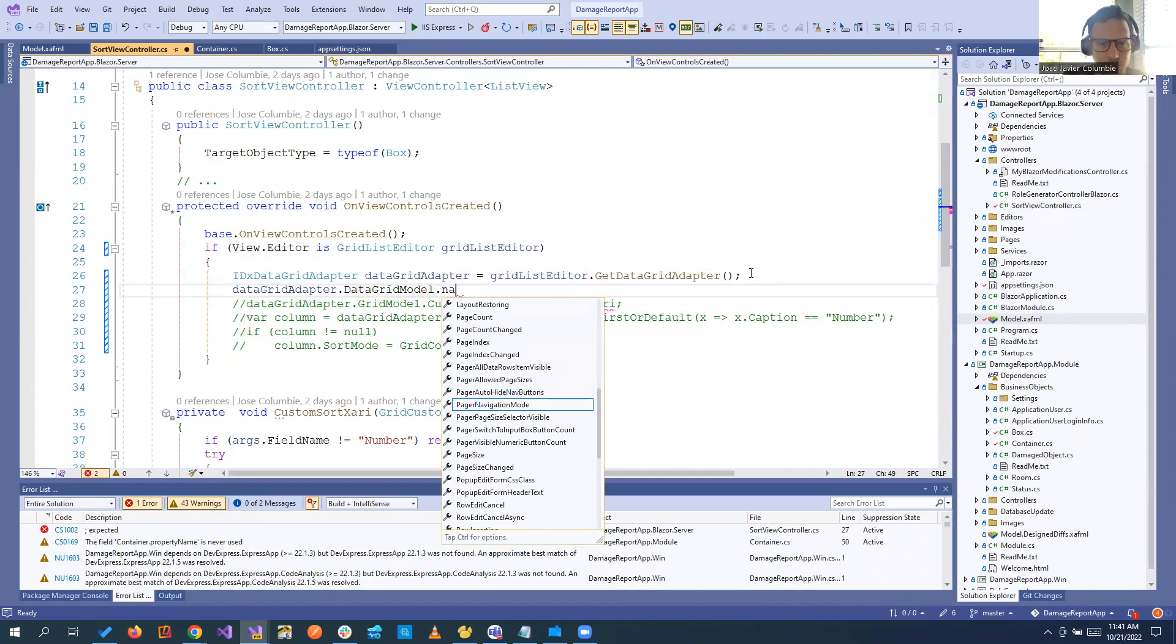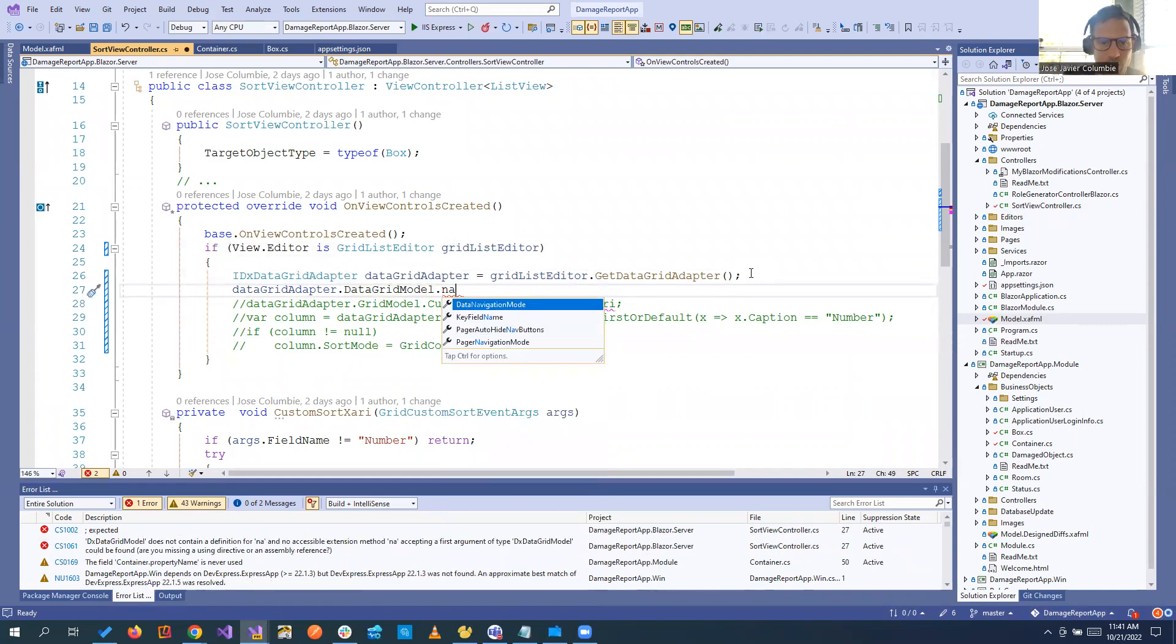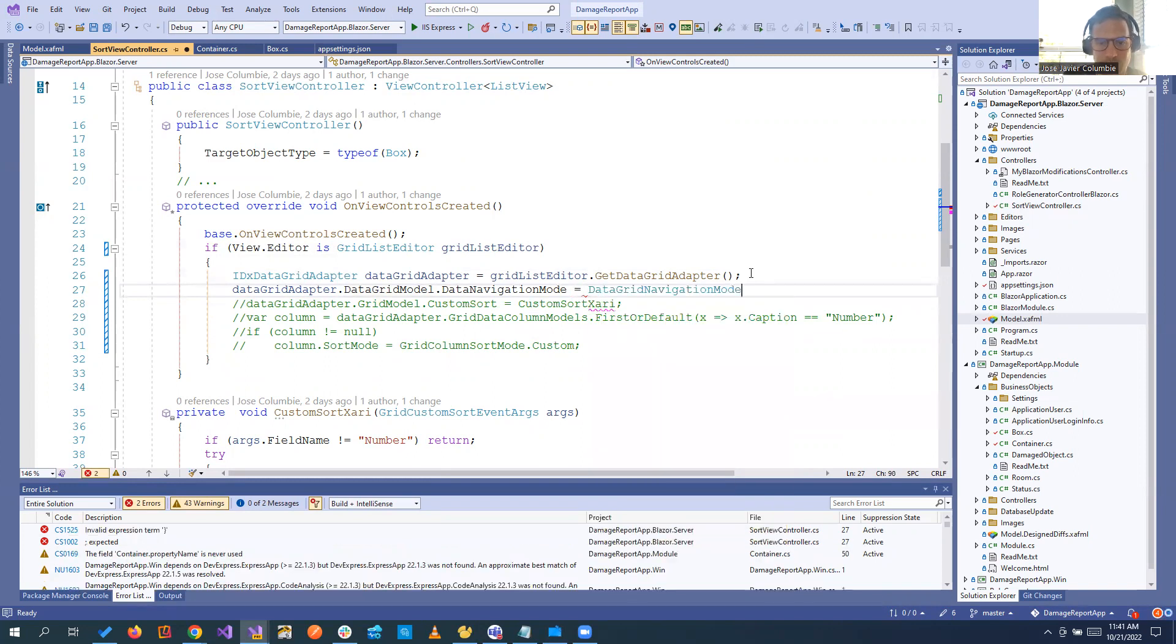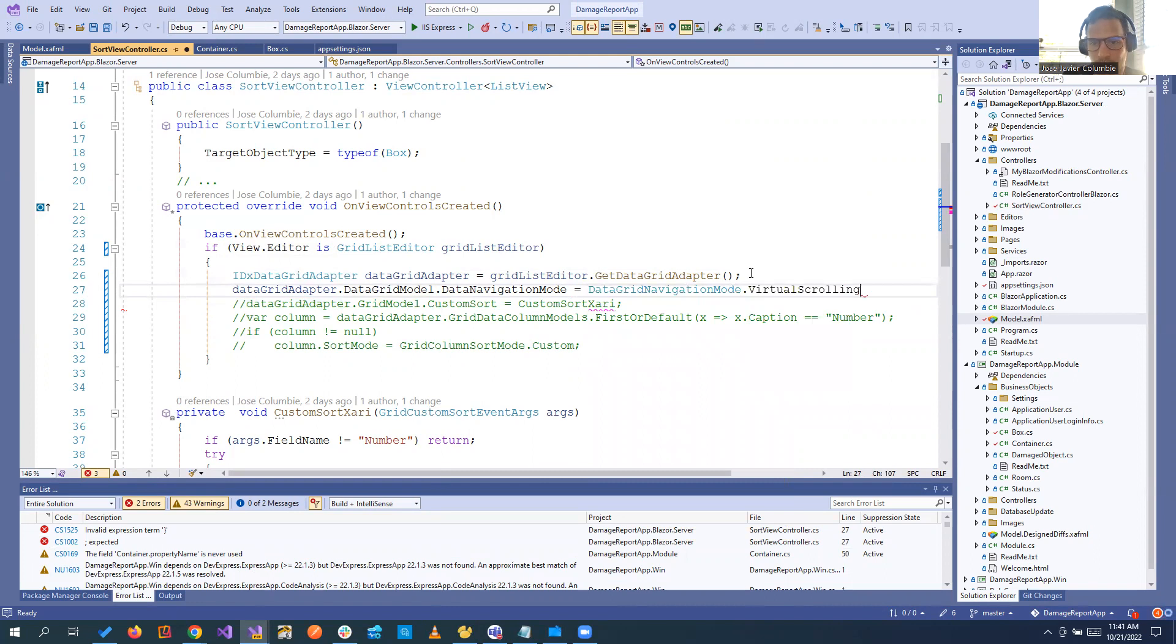So right here we're going to find navigation, data navigation mode, equal, we're going to select virtual scrolling and that's it. We are good to go.